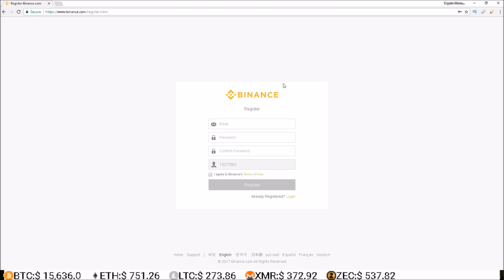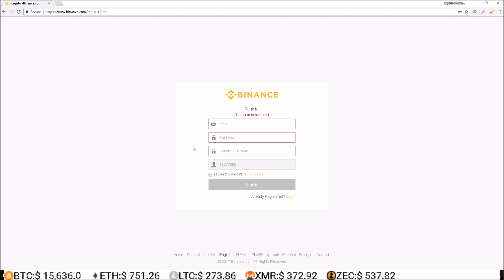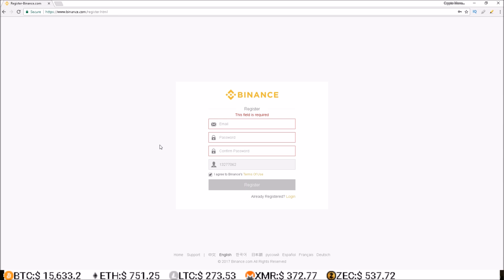Once you're here, all you need to provide is an email, a password, and then confirm the password. Check the box that you agree to Binance's terms of service, click here to read, hit register, and you are ready to go.